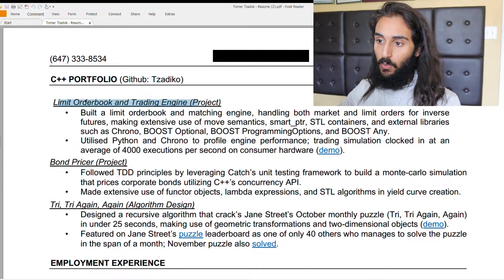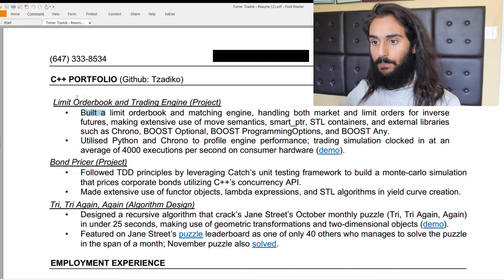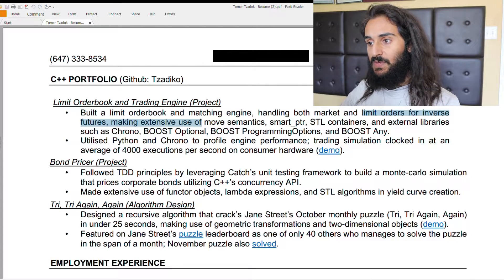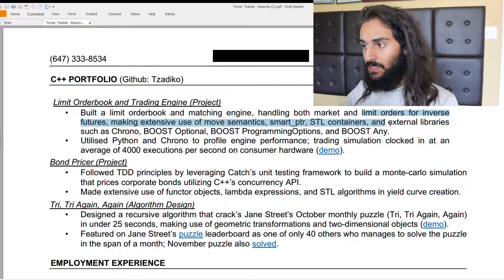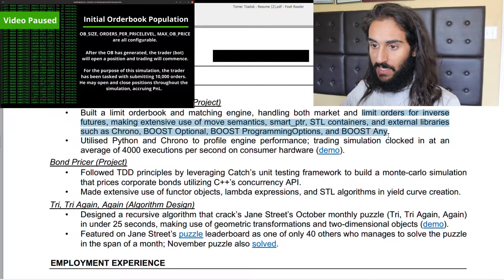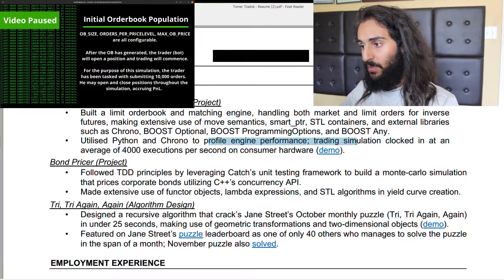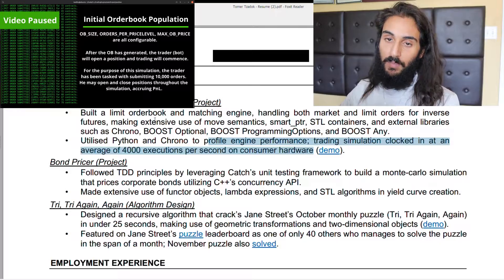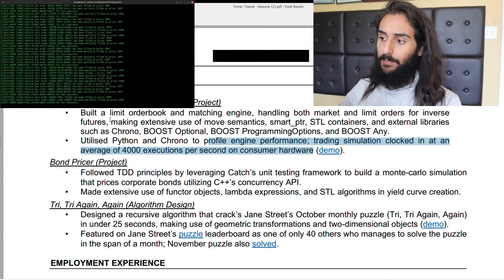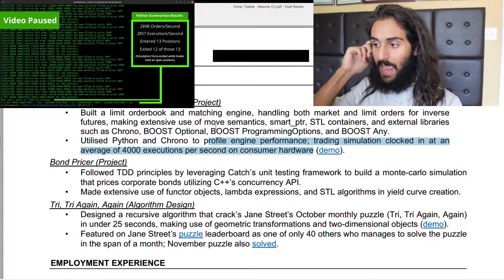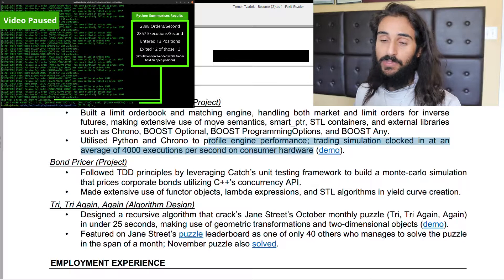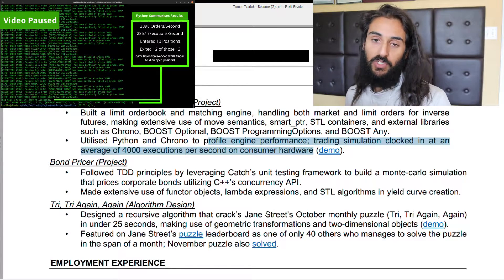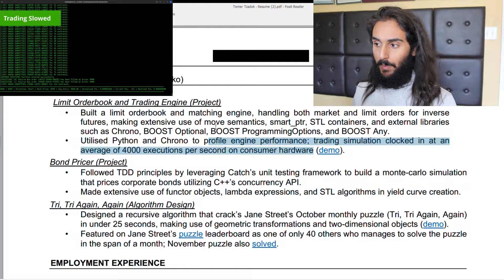Let's look at the first project: Limit Order Book and Trading Engine. Built a limit order book and matching engine, handling both market and limit orders for inverse futures, making extensive use of move semantics, smart pointers, STL containers, and external libraries such as Chrono, Boost Optional, Boost Program Options, and Boost Any. Utilized Python and Chrono to profile engine performance — trading simulation clocked in at an average of 4,000 executions per second on consumer hardware. The demo link allowed recruiters to click and see the YouTube video of my trading engine, which is a great way for people to visualize what you've built.